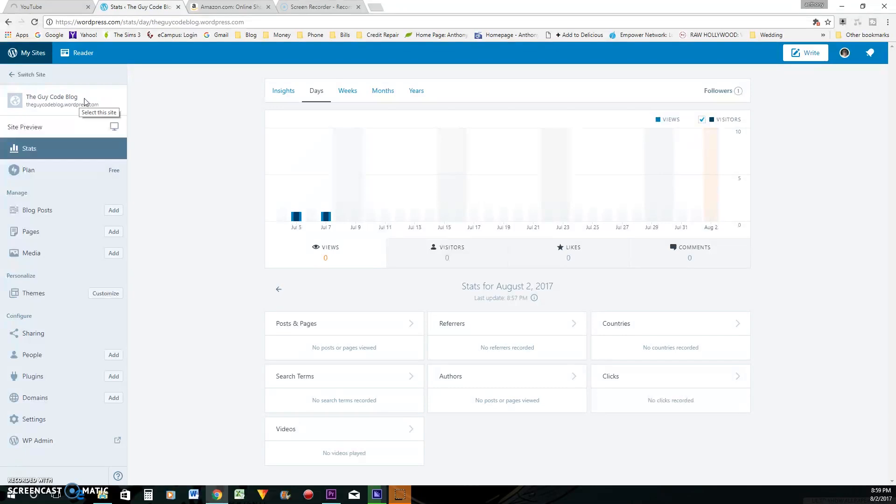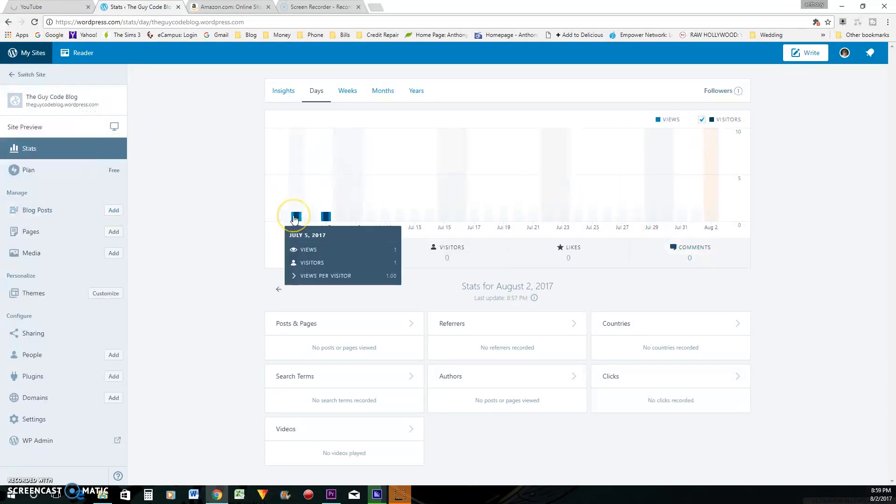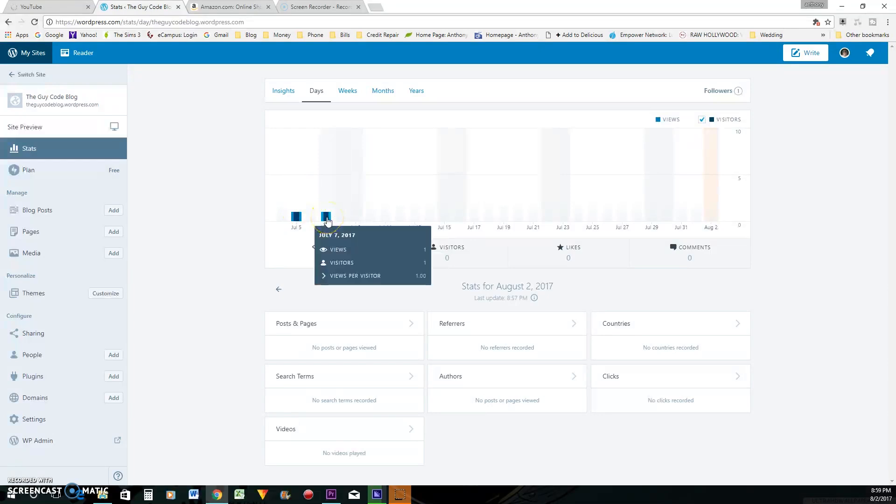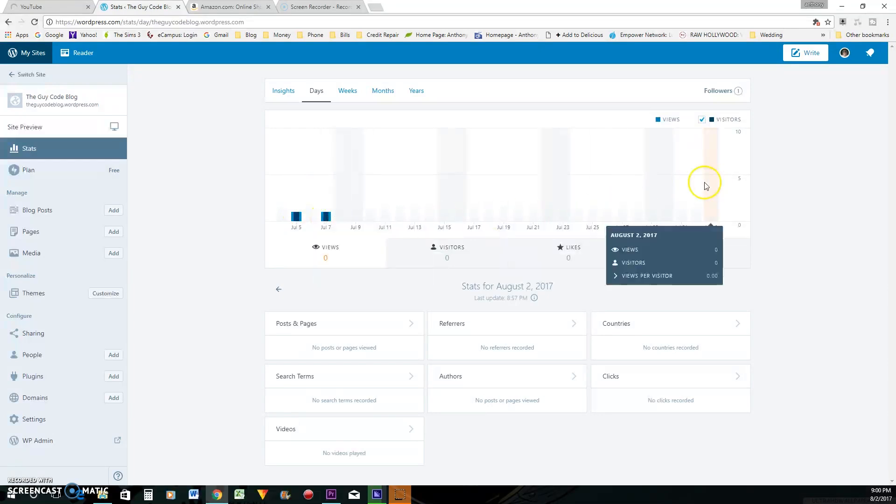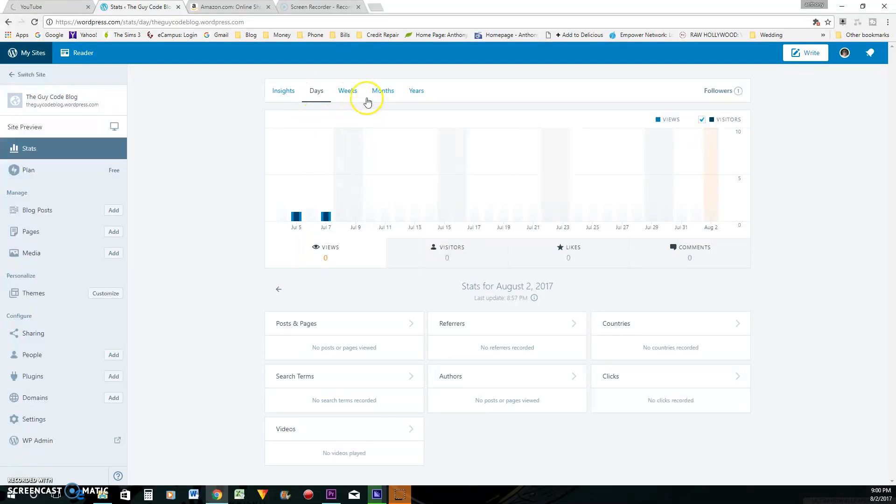But I kind of let it fizzle off. But actually, the crazy thing is, four years later, I'm still getting views on this website. You see one view here on July 5th. You see another view here on July 7th. I don't know what they were looking for, but I do still get views.